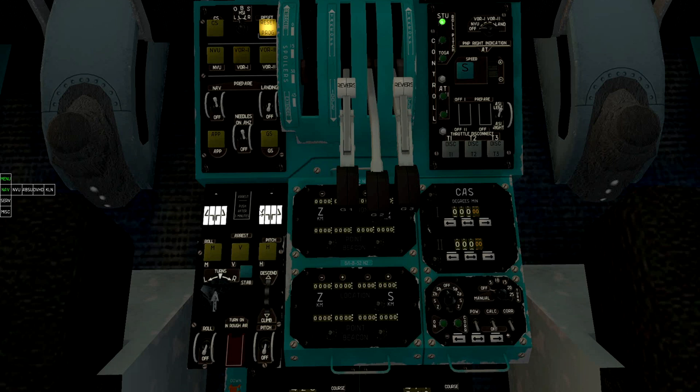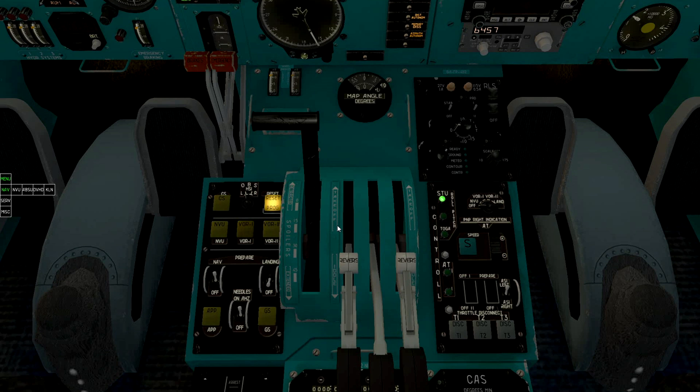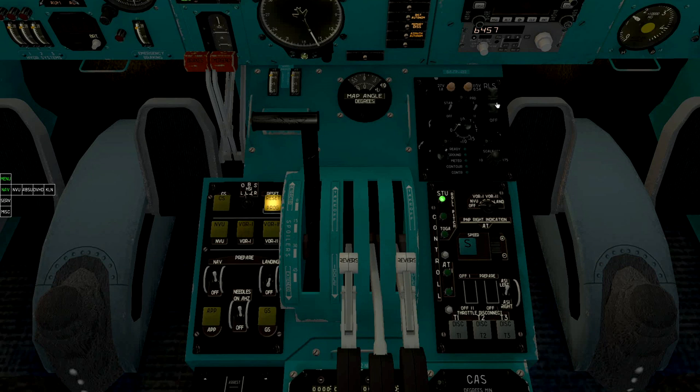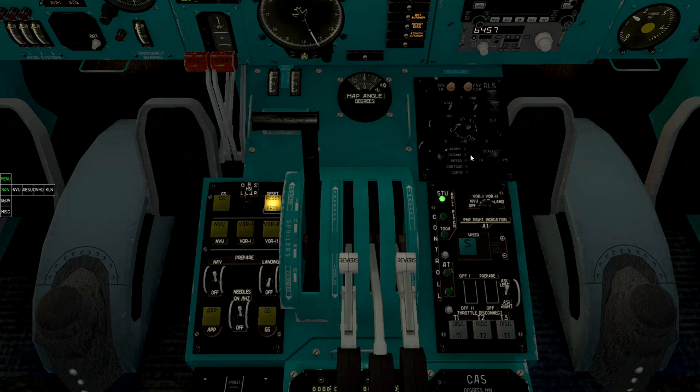Turn on roll and pitch channels. Turn on weather radar and set it to ready mode. When the green light appears, it can be set to media.